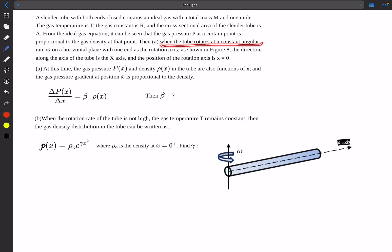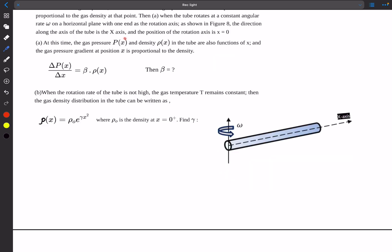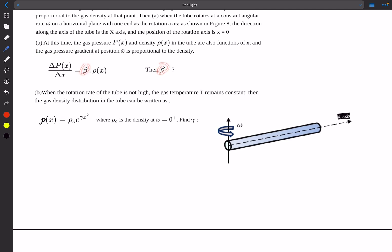Initially, the tube rotates with a constant angular velocity omega in the horizontal plane, with one end as the rotation axis. The direction along the axis of the tube is taken as the x-axis, and the axis of rotation is at x equals zero. The gas pressure P(x) and density rho(x) are functions of x, and the gas pressure gradient at a point x is proportional to the density. We have to find this factor beta.